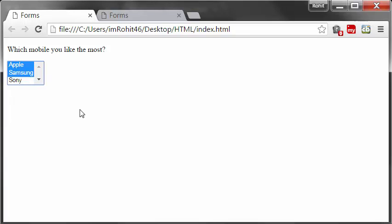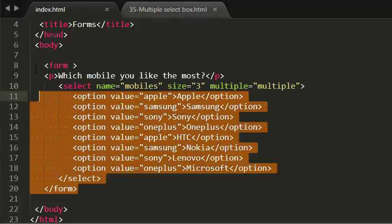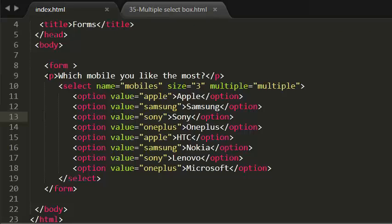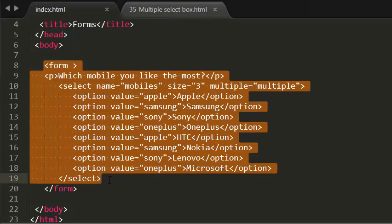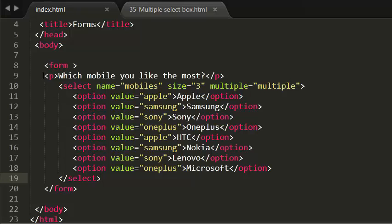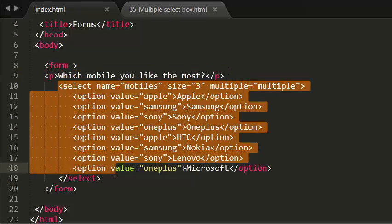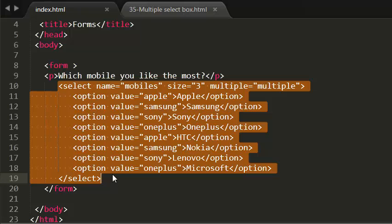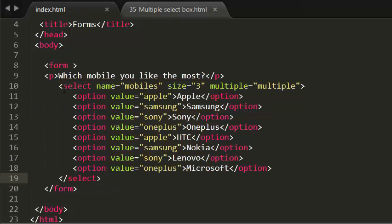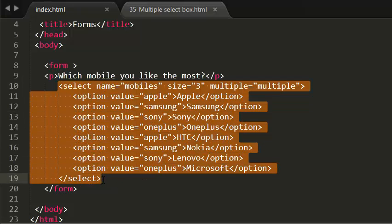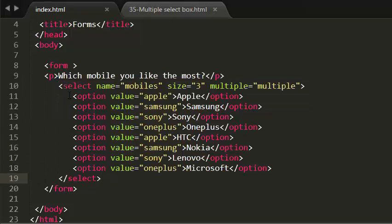That's pretty much it for this tutorial. Let me recap. To create a multiple select box, I've created a form. In that form, like in the previous tutorial, I've asked a question to select options from a list. I've created a selection box.